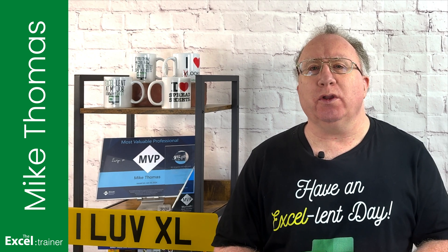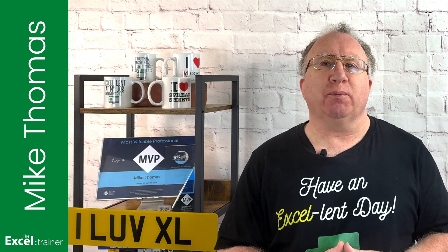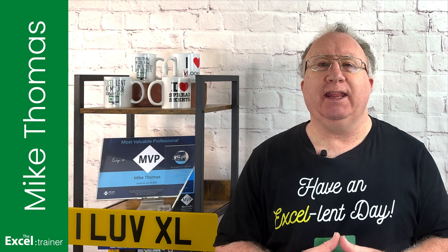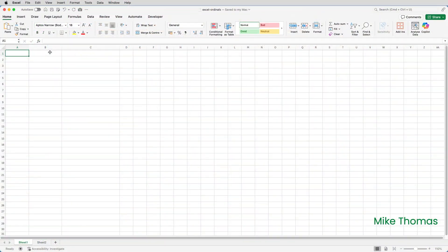If you want to follow along, you can download a copy of the practice file from the link in the description below. Before I get to the conversion demo, if all you want is a simple list of numbers displayed as ordinals, you can use AutoFill.